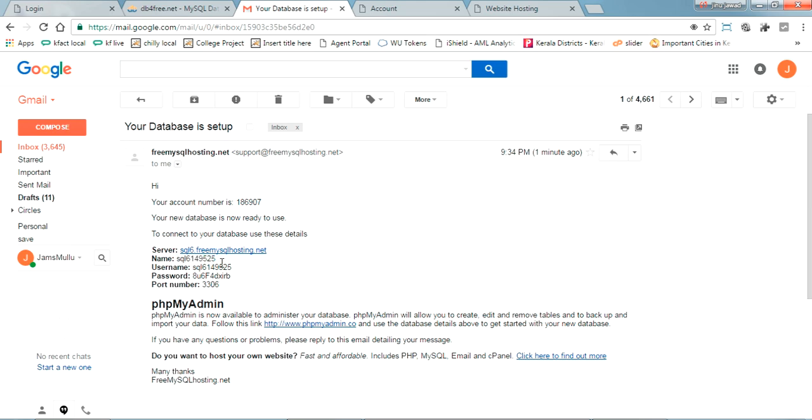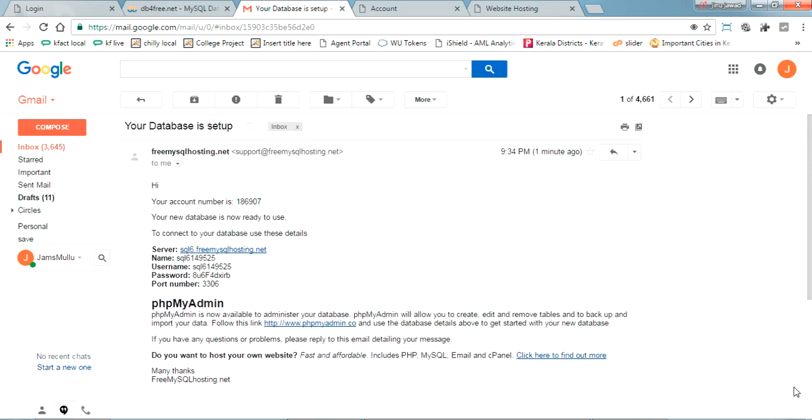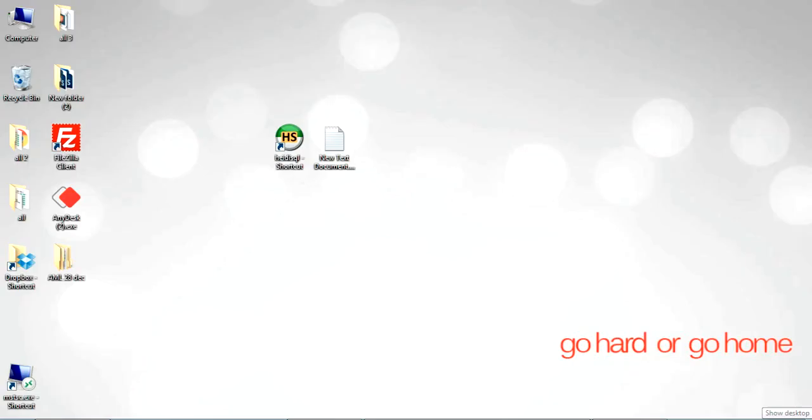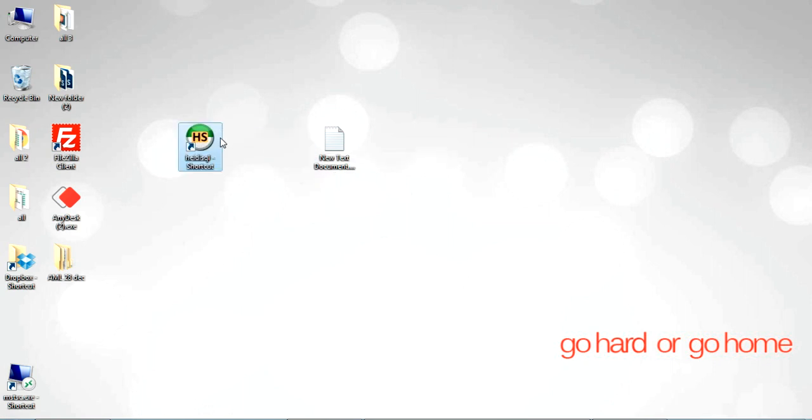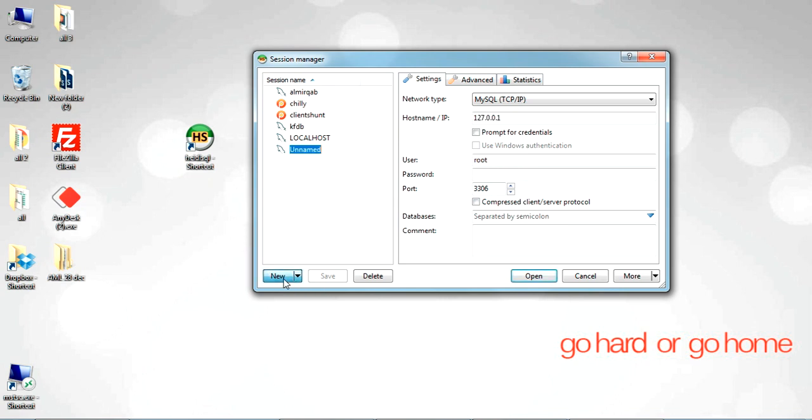So the server name is this one. The database name is here. Password is 3306. Okay, now I am connecting this one with my remote MySQL client. Let's try. In my other video I have shown how to use this. Let's try with the new database.